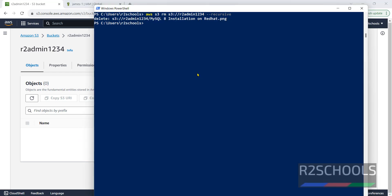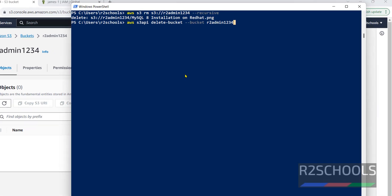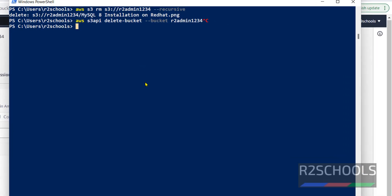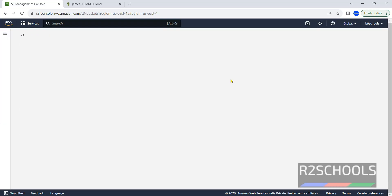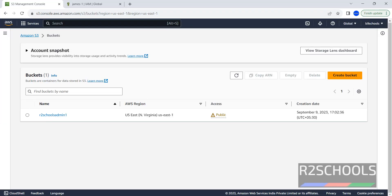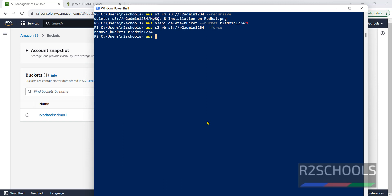To delete the now-empty S3 bucket, simply run AWS S3 RB S3://r2admin1234, then hyphen-hyphen force. RB means Remove Bucket. The bucket is deleted. Go to Buckets in the console and click Refresh — the bucket is gone. Verify by running AWS S3 LS — there is now only one S3 bucket remaining.